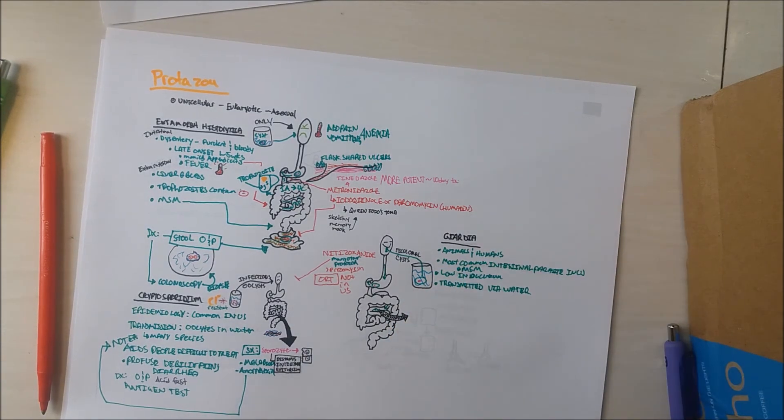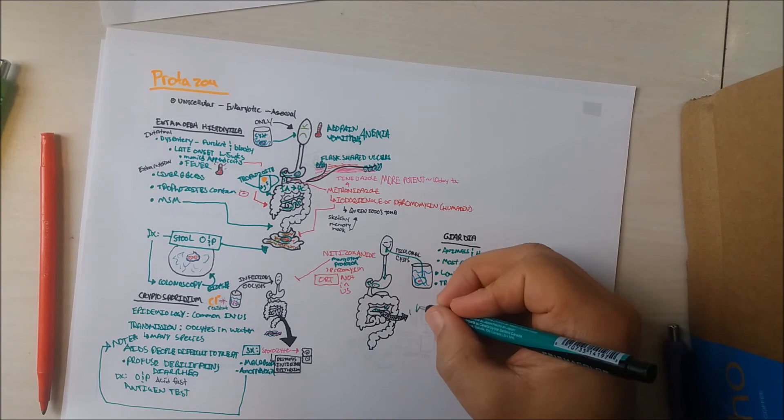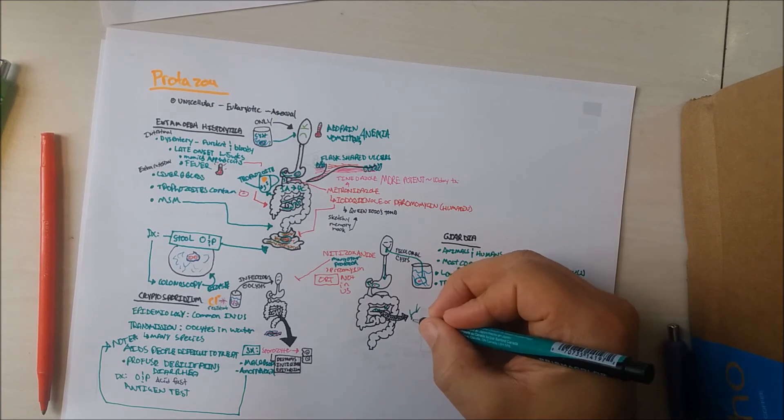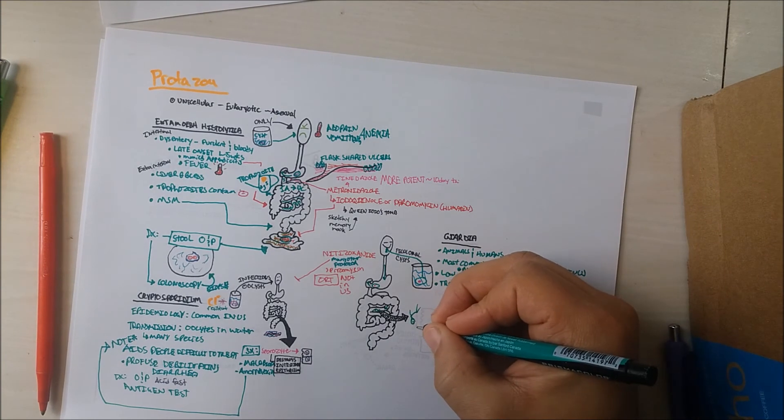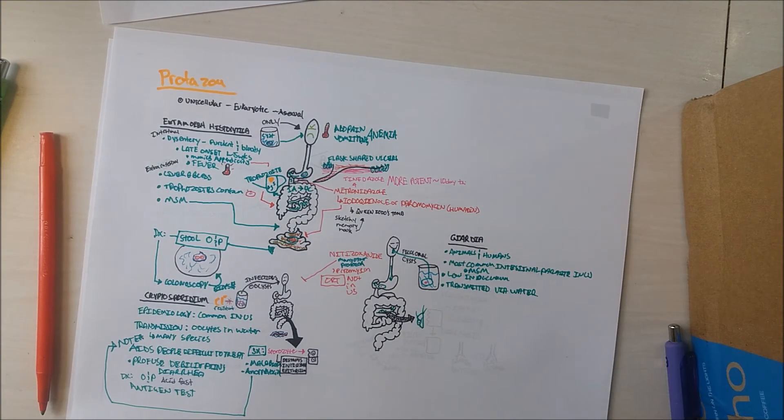Important note that cysts have four nuclei, while the trophozoites are tear-shaped and have two nuclei, and resemble a face looking at you.